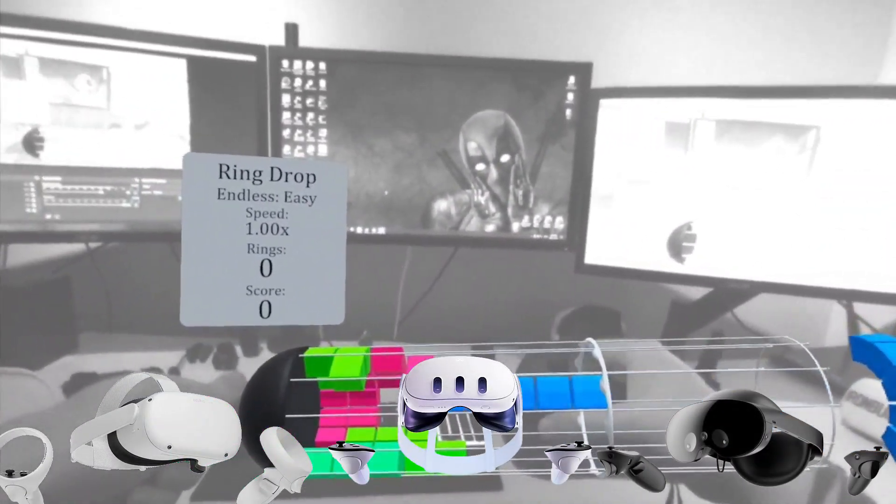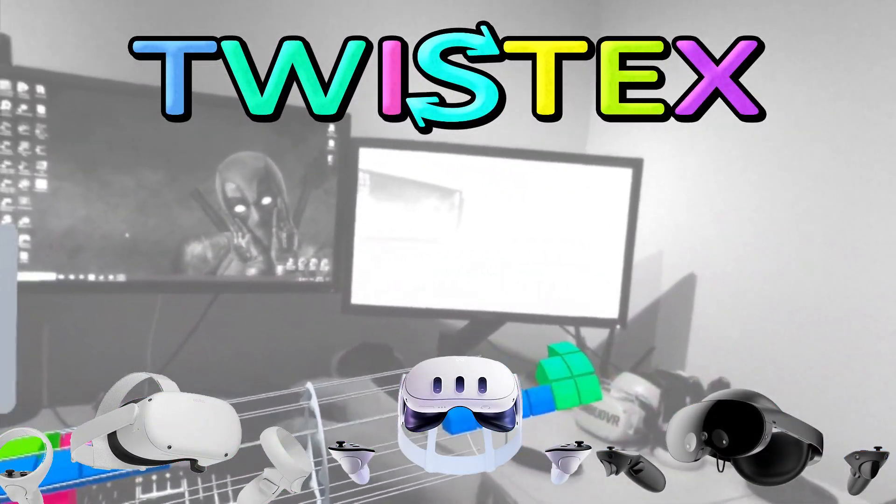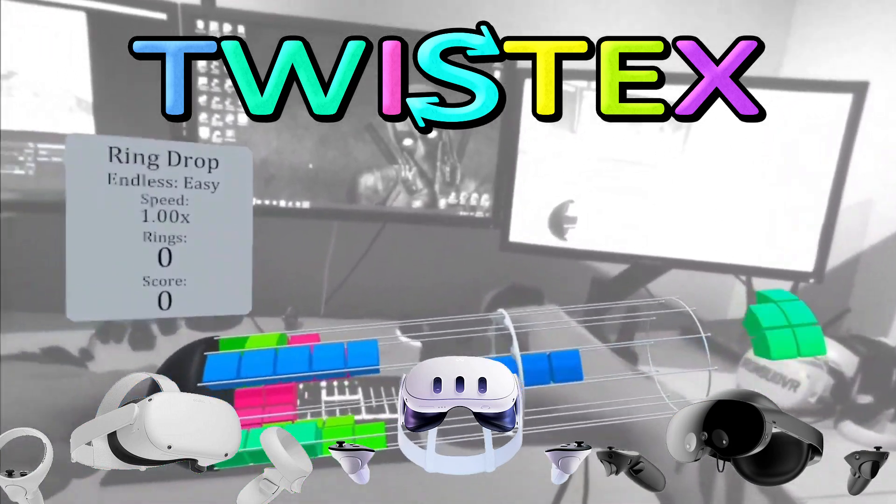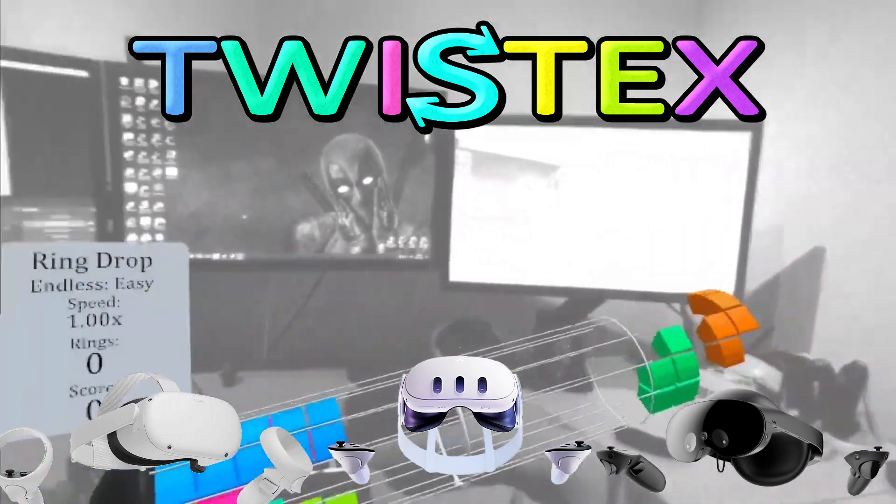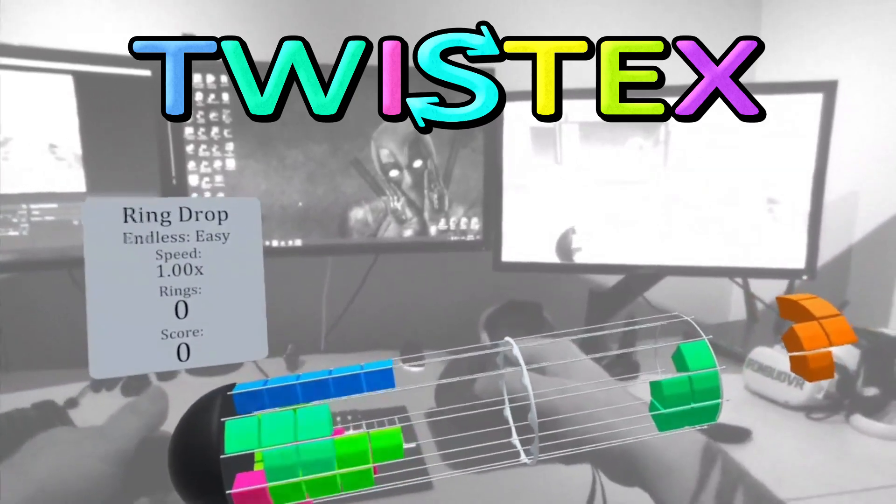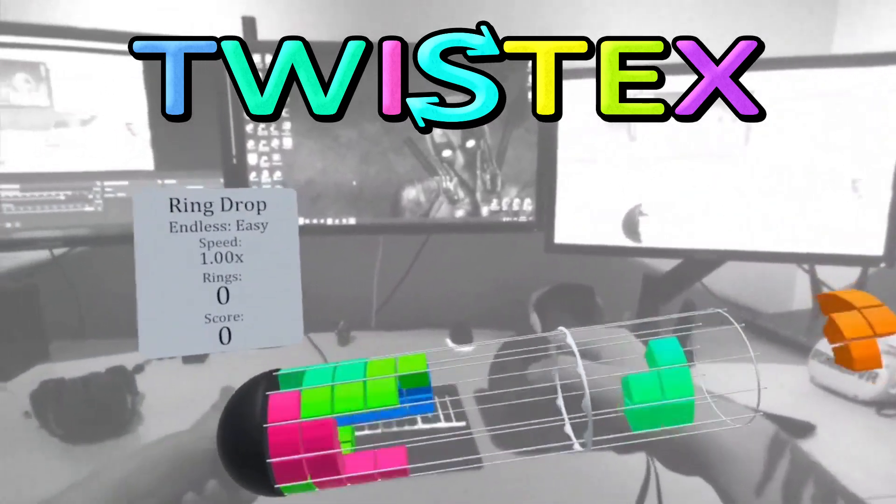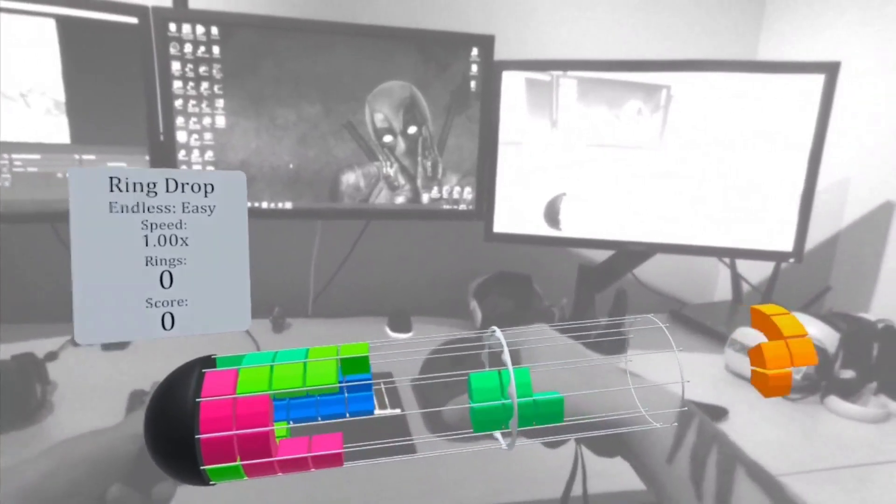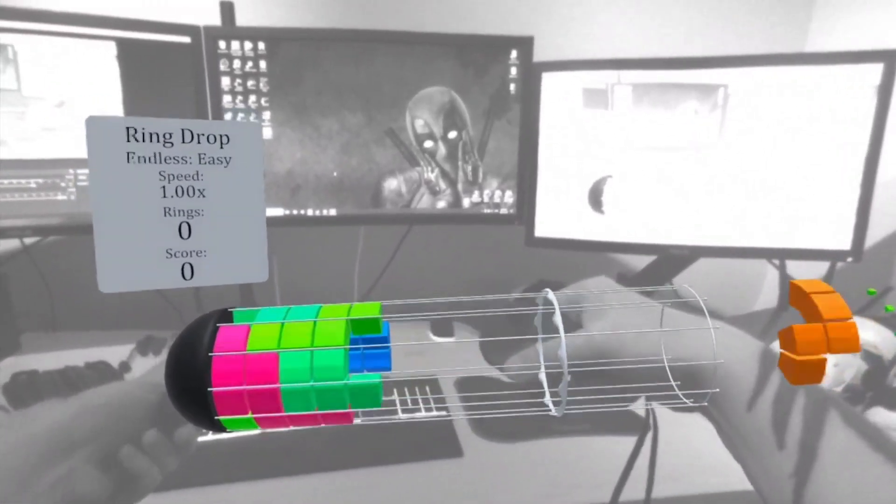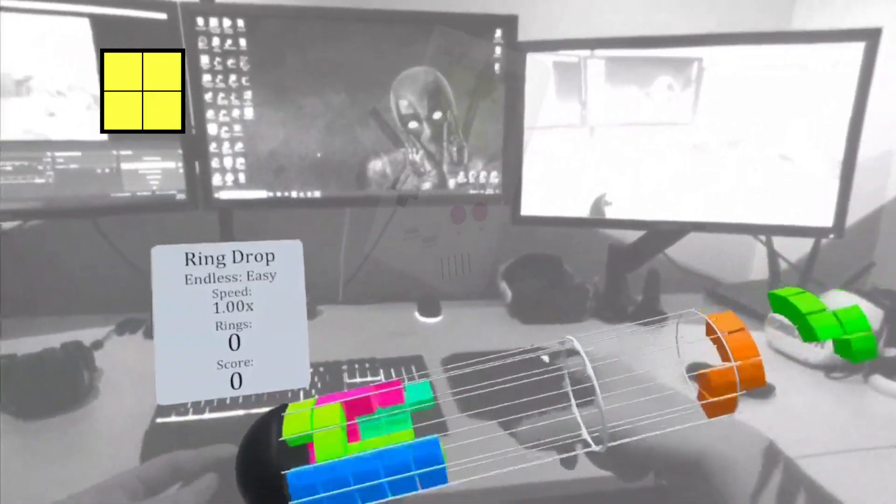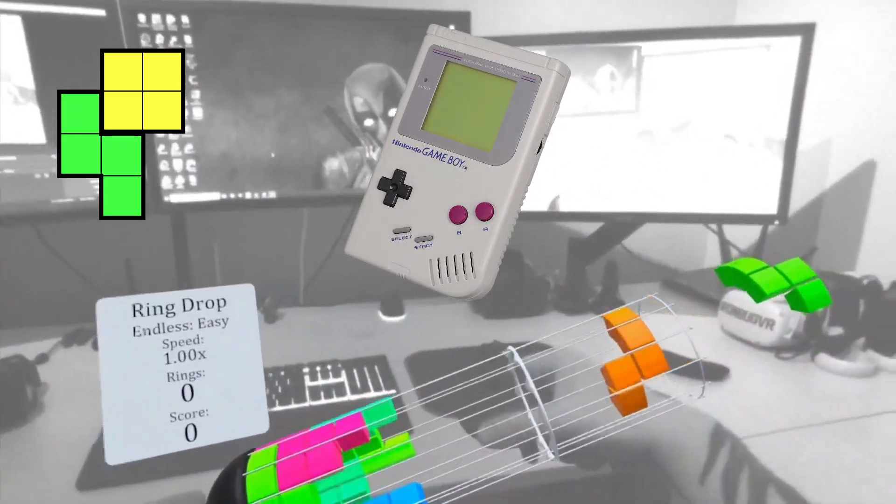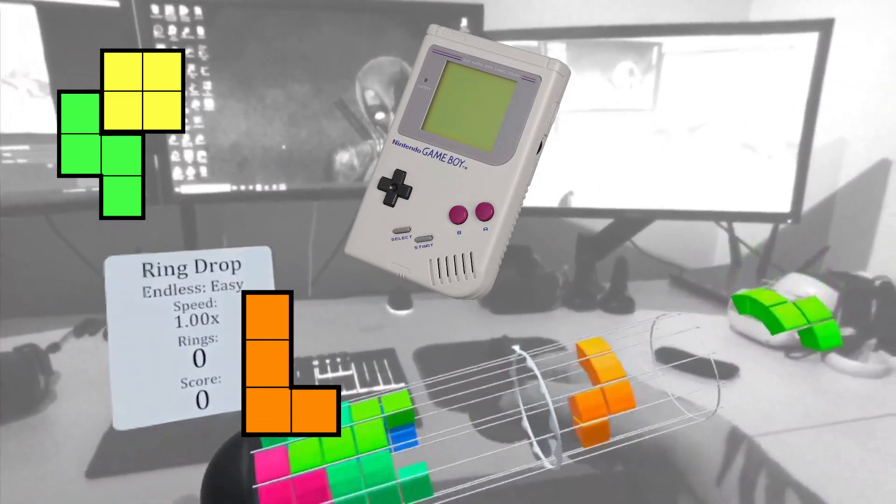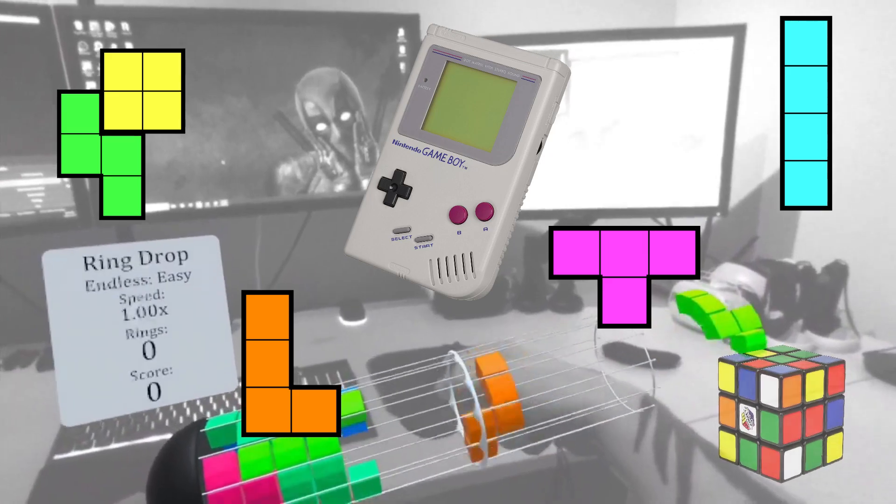It's called Twistix which you play in mixed reality. This game brings me back to the 90s when I was a kid playing Tetris on my Gameboy, laying on the couch and watching cartoons. The game also has a Rubik's Cube vibe thrown into it.